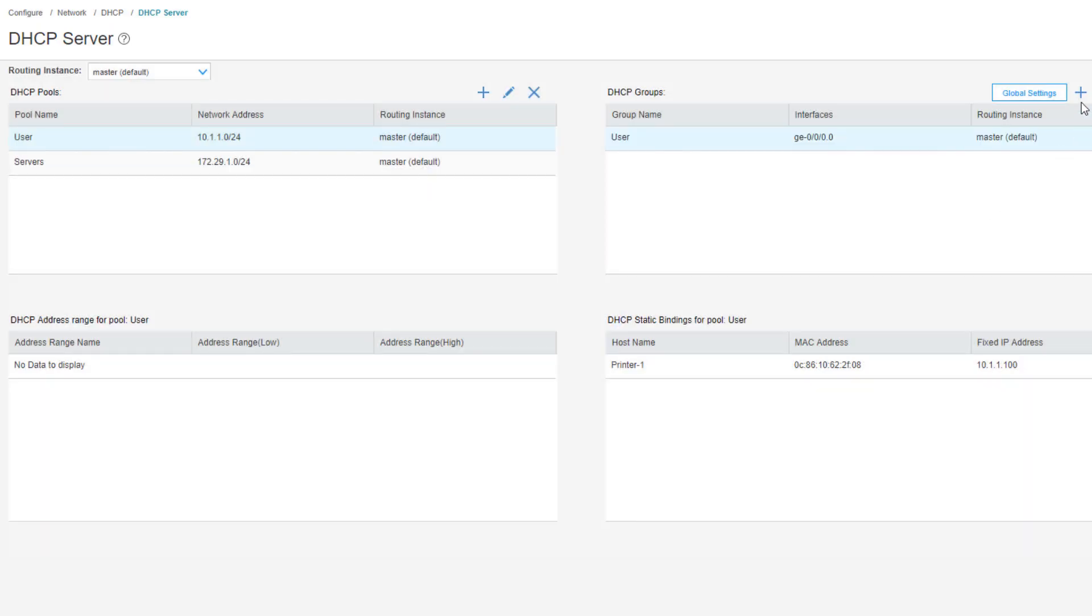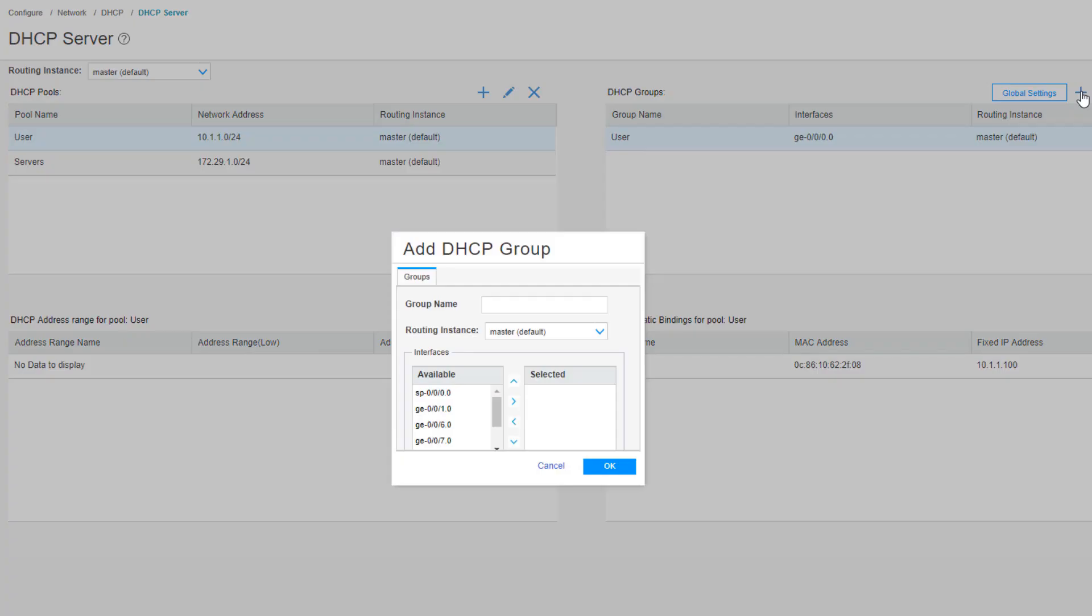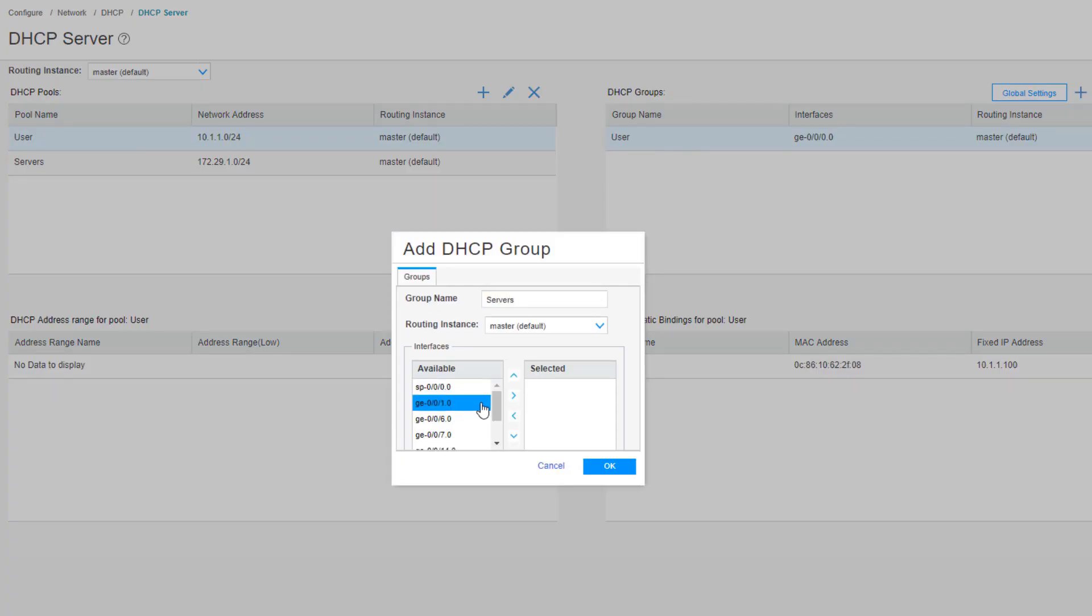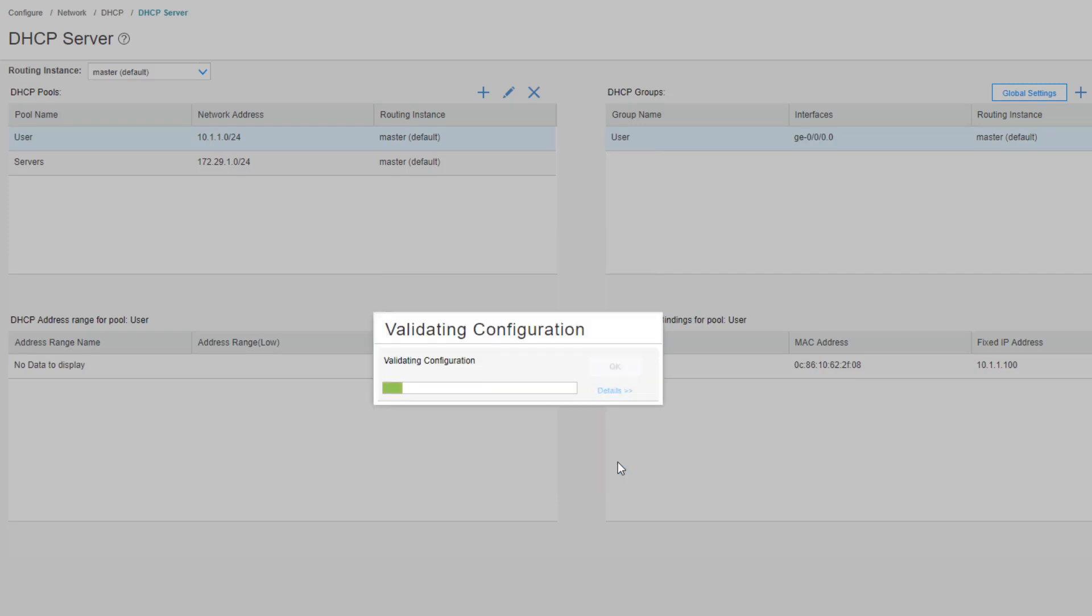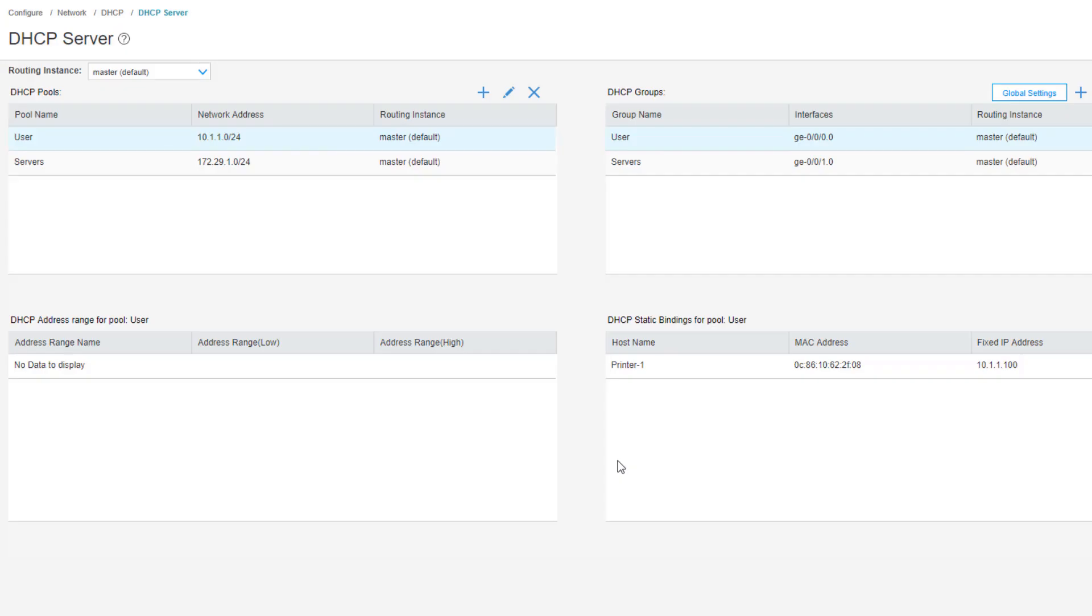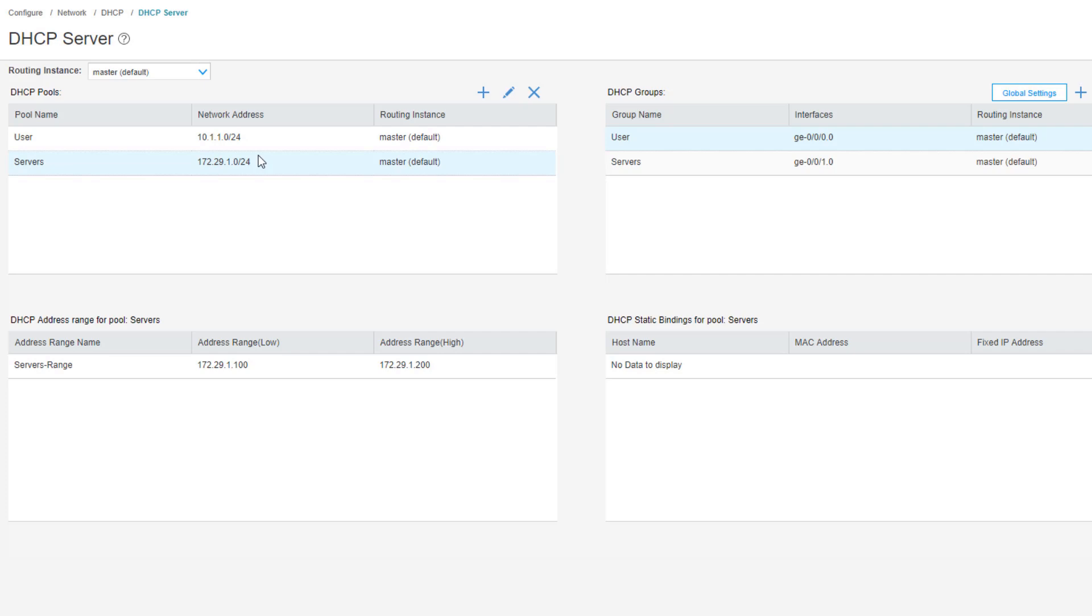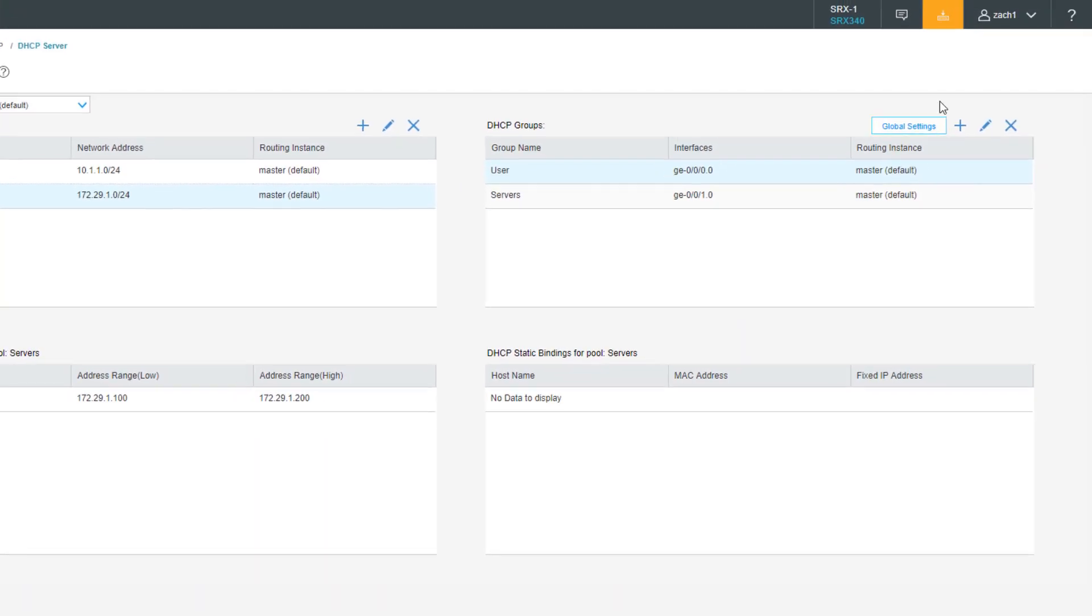Then we need to create a group for the servers. Group name, we'll call it servers. It's going to be ge-0/0/1. Click OK again. So we're done with creating the DHCP groups. Something I want to point out is if we have a DHCP pool selected, it gives us a little bit of information. We can see in the bottom part of this workspace if any DHCP address range is configured for the pool. With this one, there's none. And also DHCP static bindings for the pool. With this one, it's printer one. If we select servers, we can see that the servers range for the DHCP address range pool is present. So let's go ahead and commit that configuration.